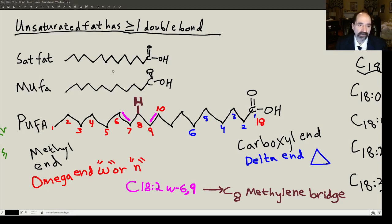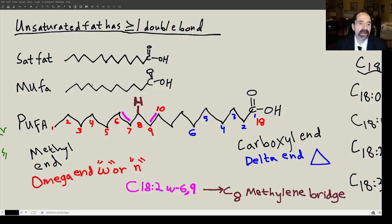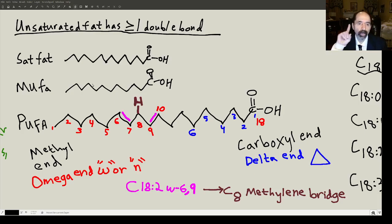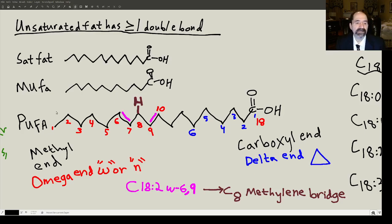Now we're going to talk about unsaturated fats. A saturated fat has every carbon stacked with hydrogens — there's a hydrogen everywhere there's a free spot. A MUFA means monounsaturated fatty acid — the classic example is olive oil, oleic acid, with one double bond. That makes it intermediate between saturated fat and a PUFA. A PUFA is a polyunsaturated fatty acid.